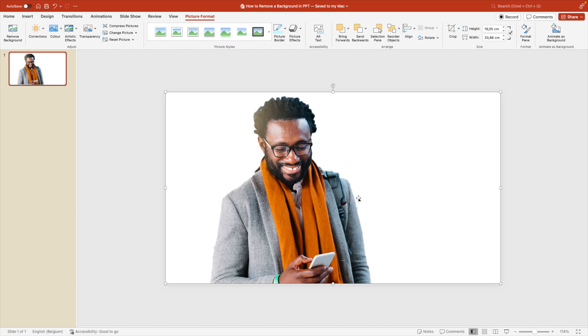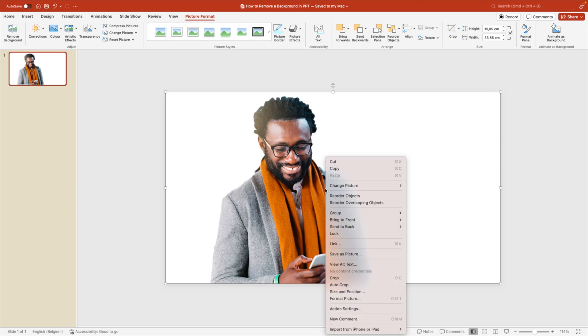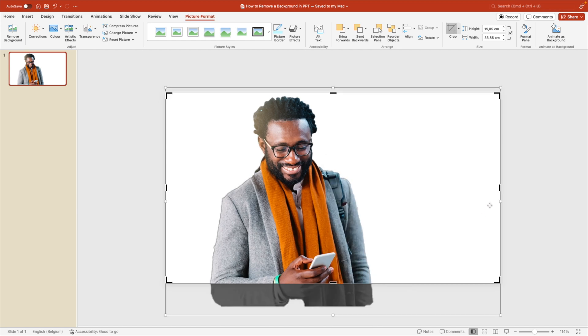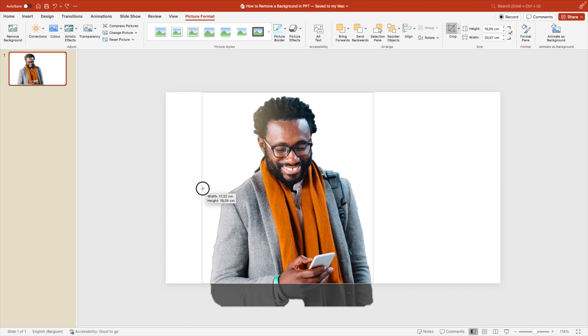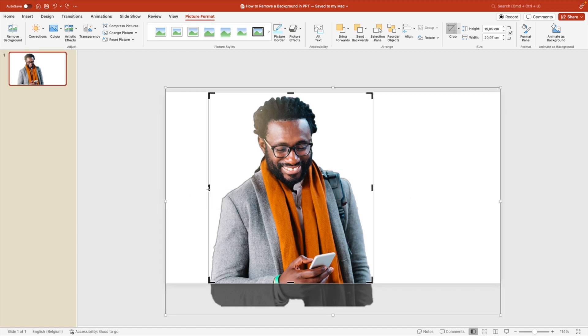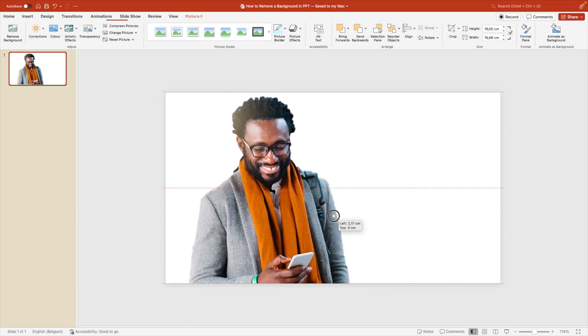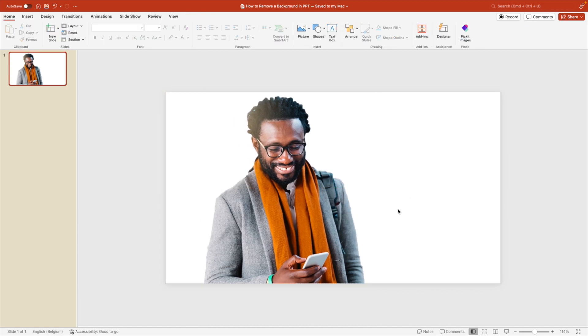The background has been removed entirely from the picture in quite a good way. Now let's add some formatting to the slide. Right-click and crop, adjusting the crop marks so they sit just outside the person. This makes it a lot easier to drag around and select elements on the background.